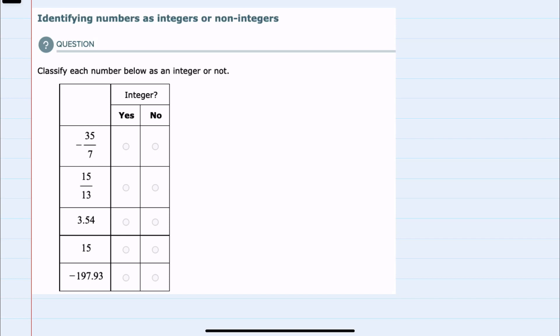In this video I'll be helping you with the ALEKS problem type called identifying numbers as integers or non-integers. We're given five numbers here to classify as either integer or not.